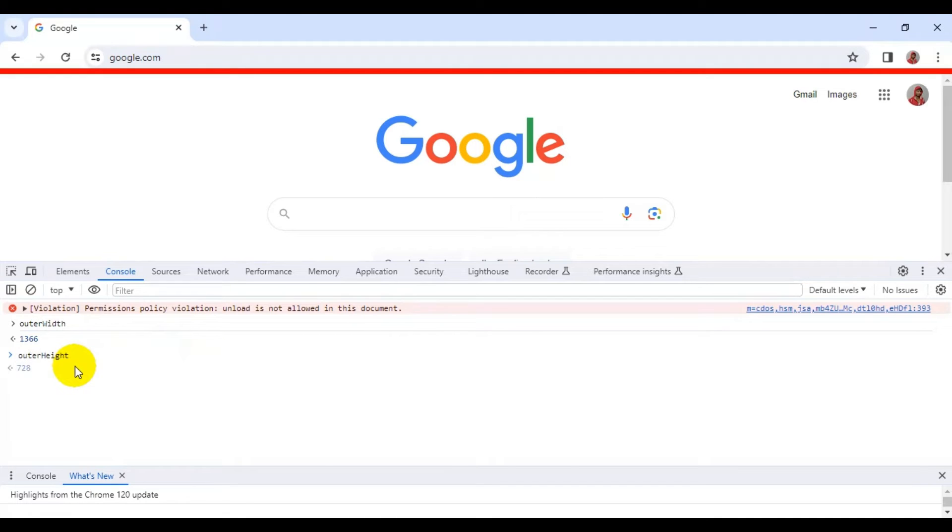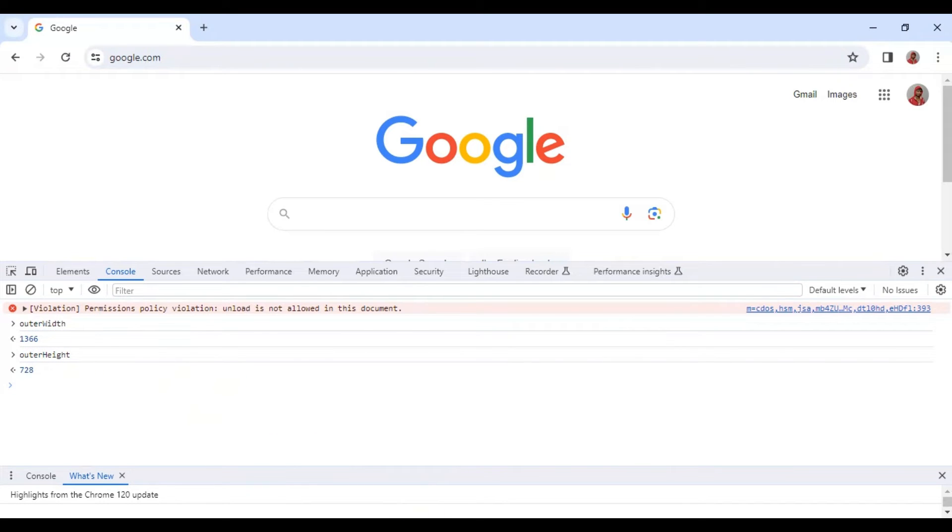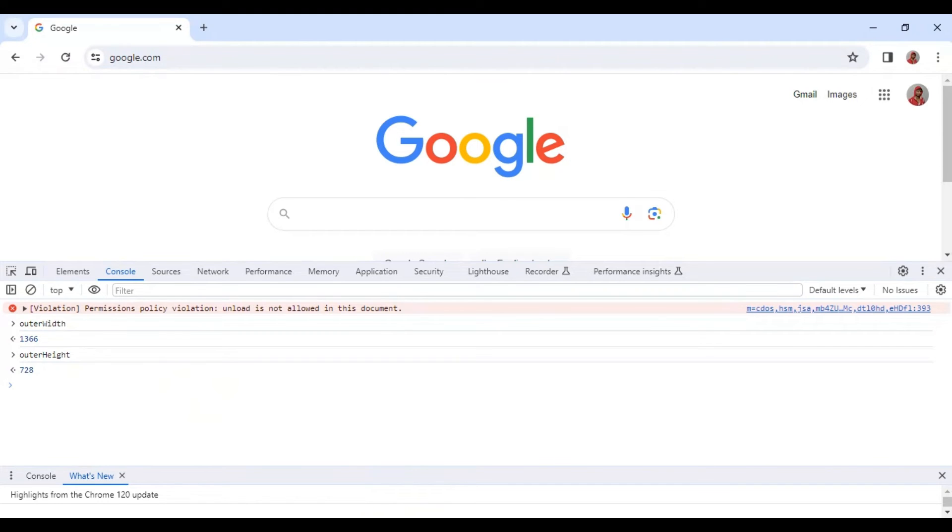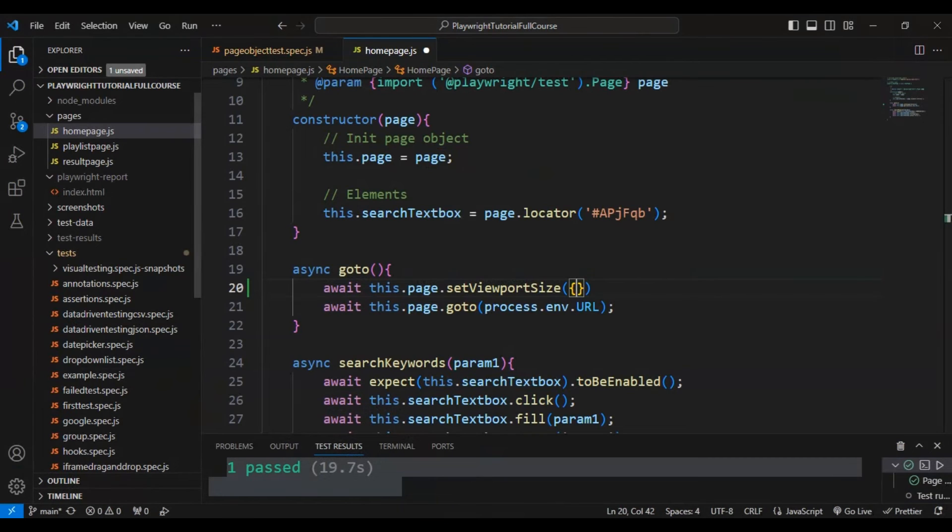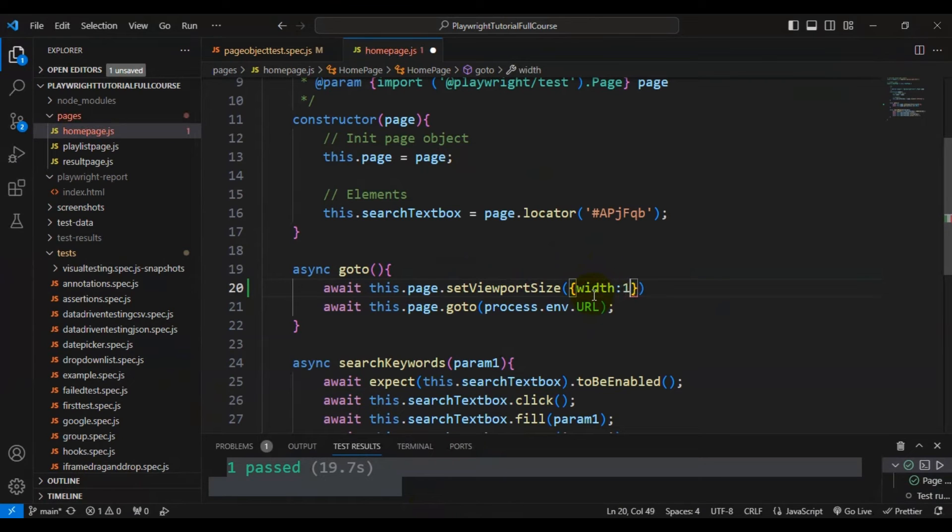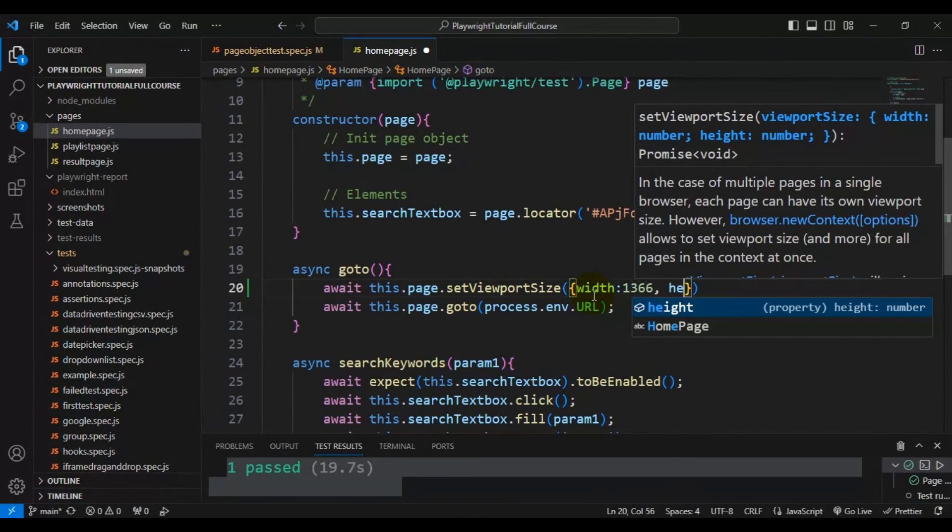These two numbers we have to pass to the setViewportSize method. Width is 1366, so let's pass the width as 1366. We can pass the custom size of the browser - that is the window size of the browser.